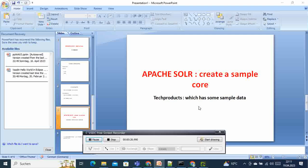With this sample collection you have some example of data and you can start working from there, run some queries and see how it works.